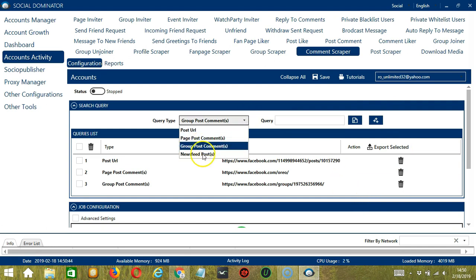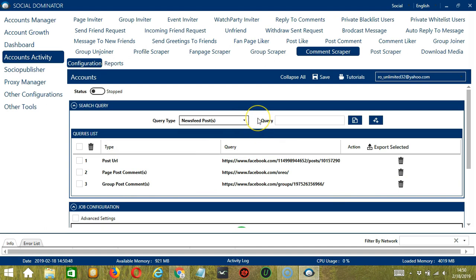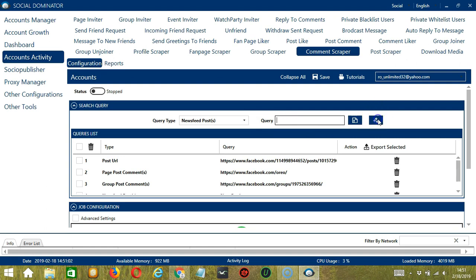Finally, we have News Feed Posts. So this will target the comments on the posts that appear in your Facebook account's News Feed. So it doesn't matter what you type here. You can type News Feed for example. Click Add and it will target the comments on the posts that appear in your News Feed. You can add several query types and queries depending on your preferences.